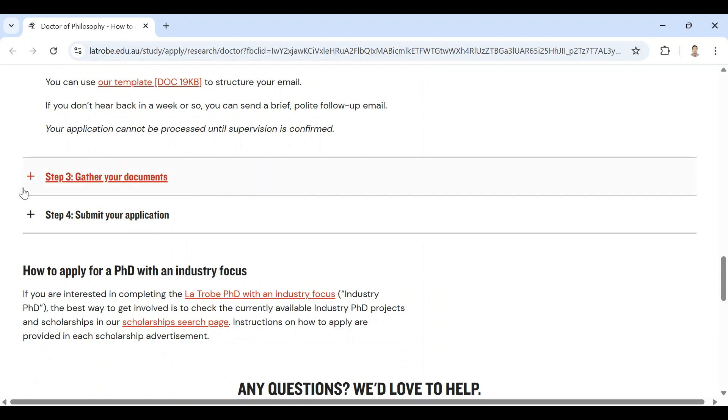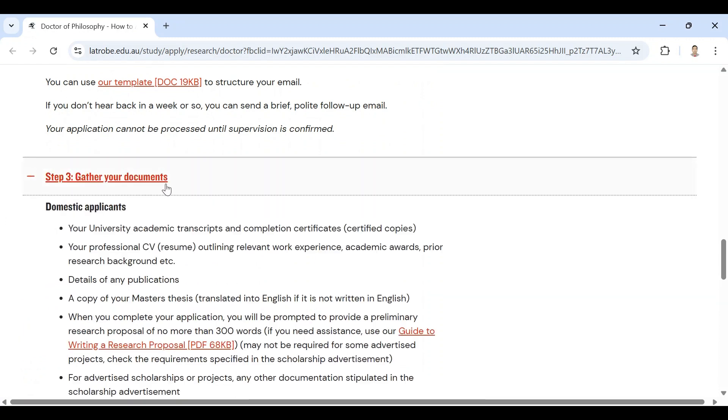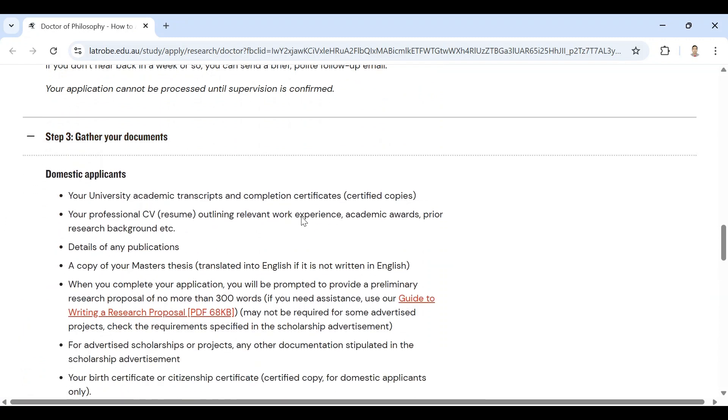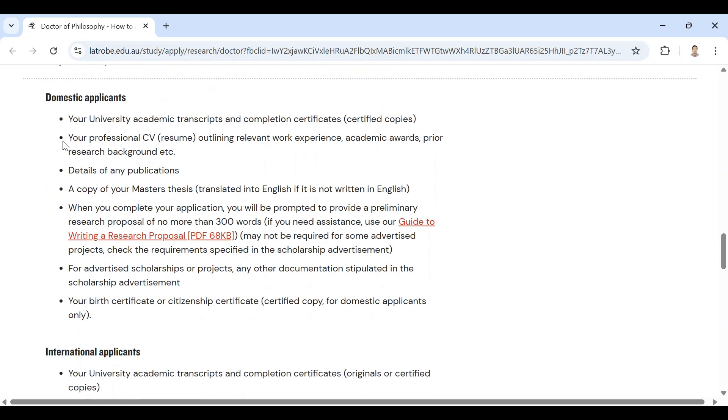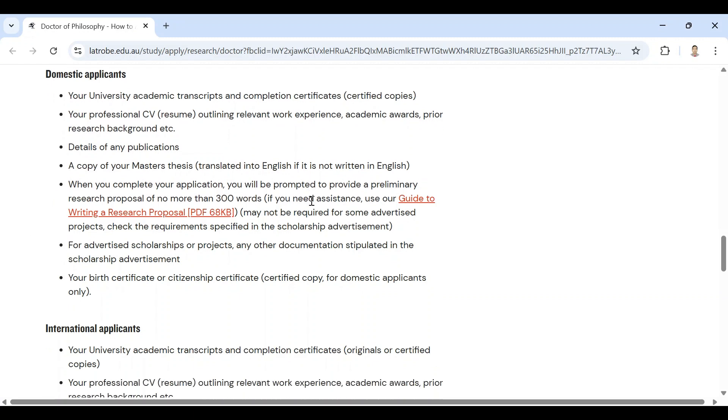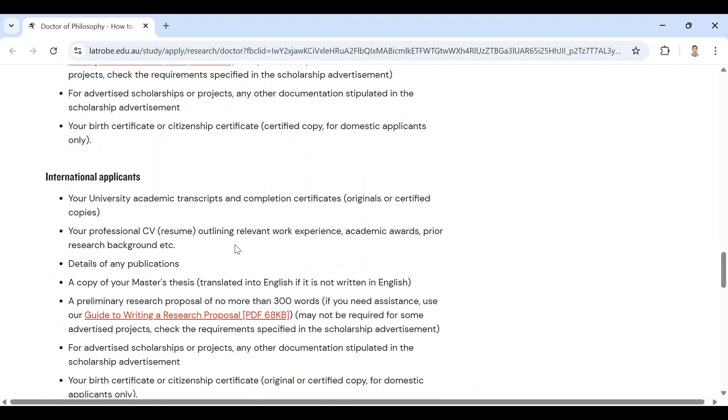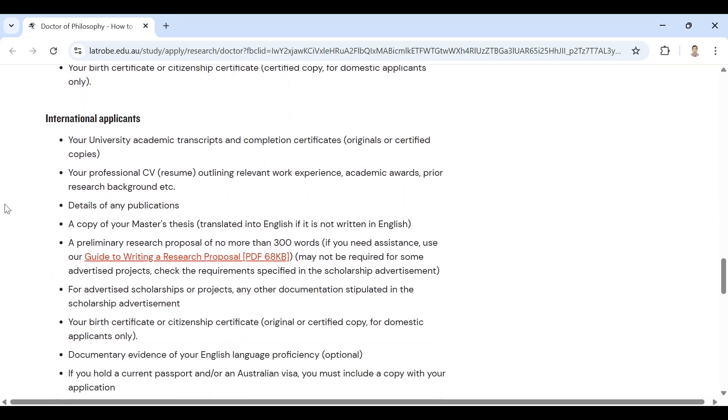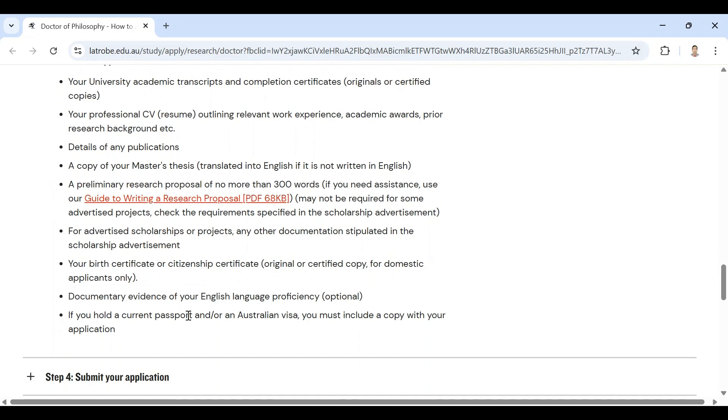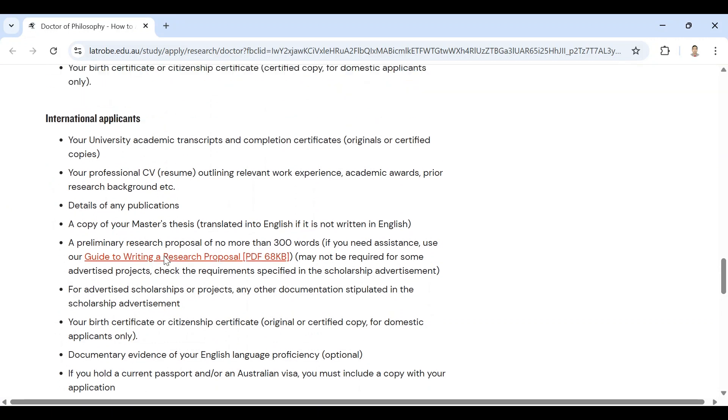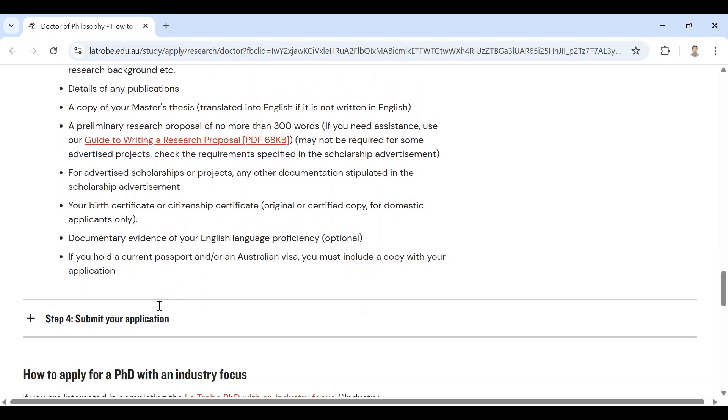Step three is gather your documents. Then you need to gather your documents. Prepare your documents as described here, for example: your university academic transcript, compilation certificate, your personal CV, details of publications, a copy of your master's thesis. And for international applicants, these are the requirements.